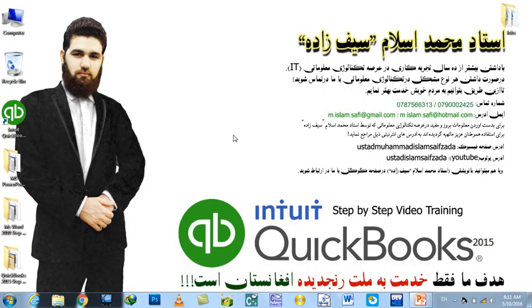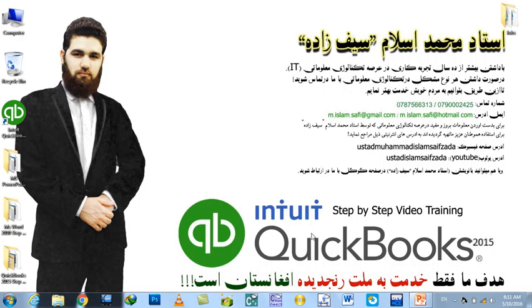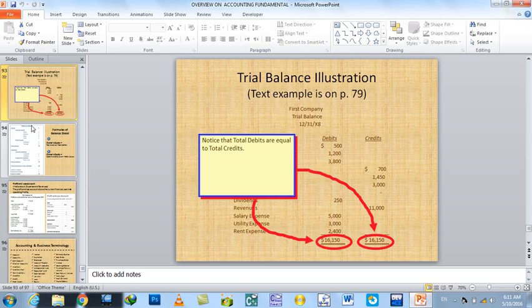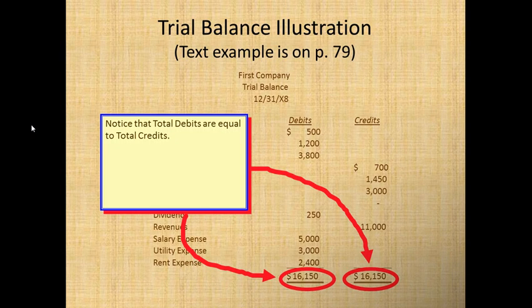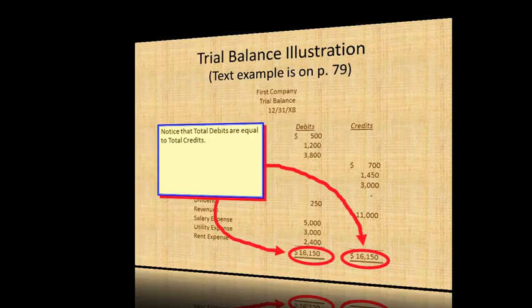Bismillahirrahmanirrahim. Raju. For this presentation, there are a lot of questions.